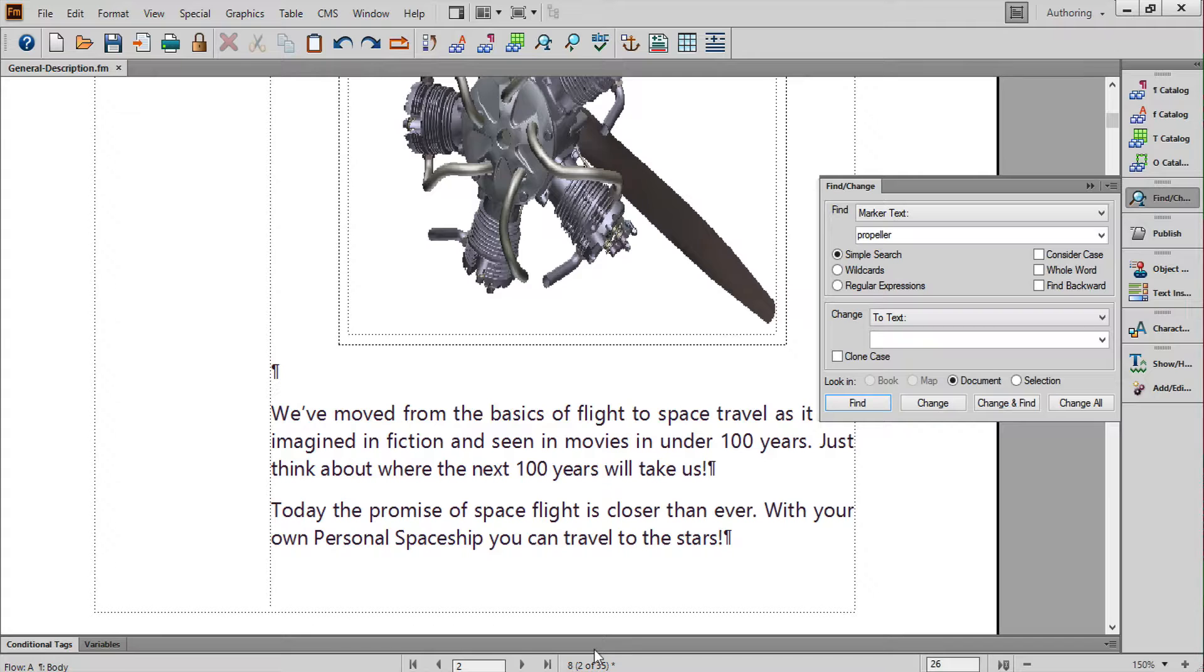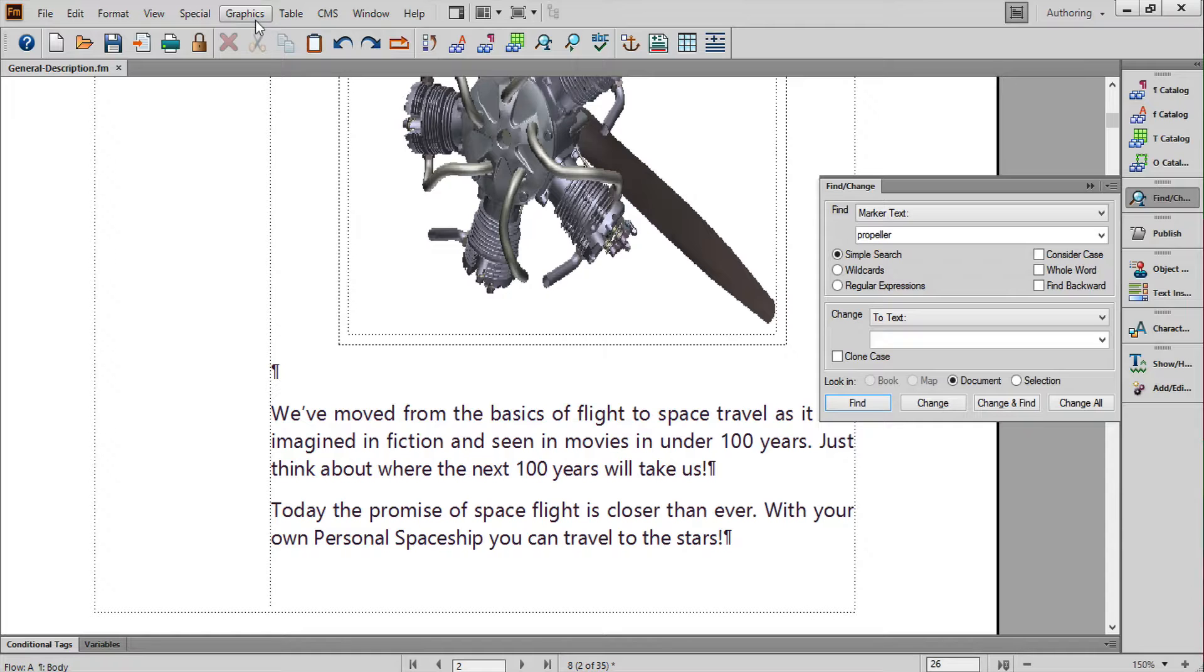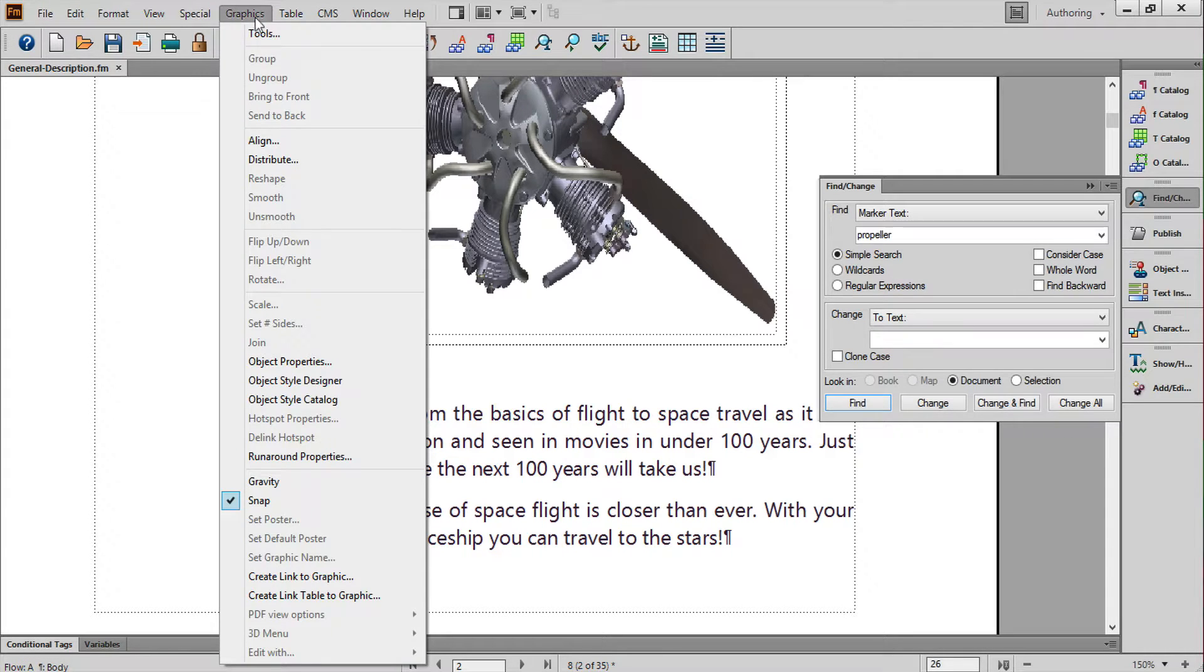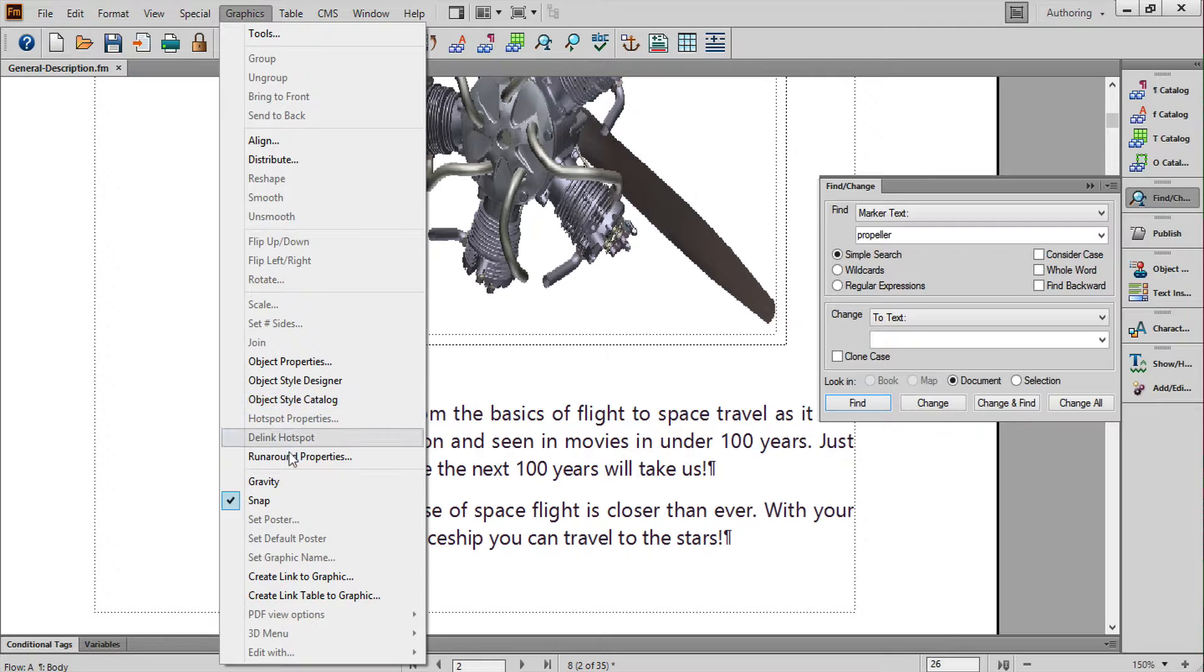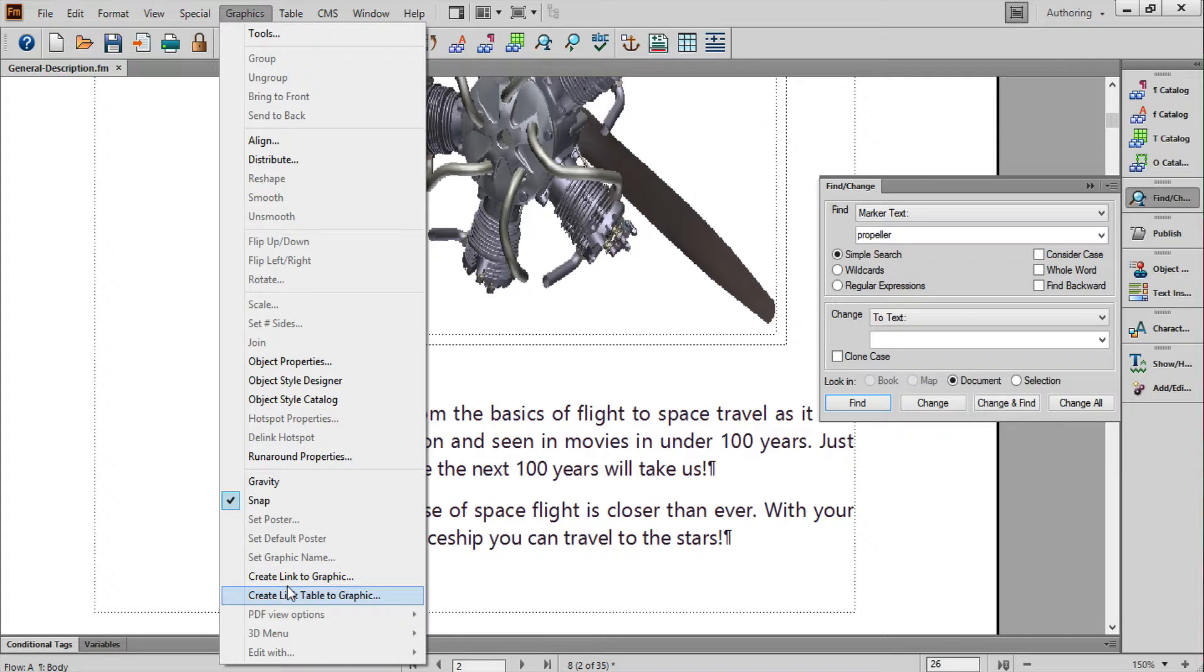If you want to create links to a number of locations within the model, there's an easy way to scrape the model for everything available. Position your cursor where you'd like the links in the text, and then choose Graphics, Create Link Table to Graphic.